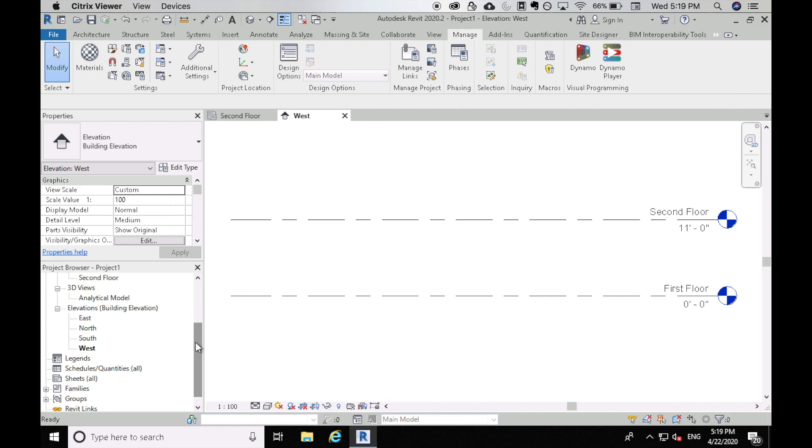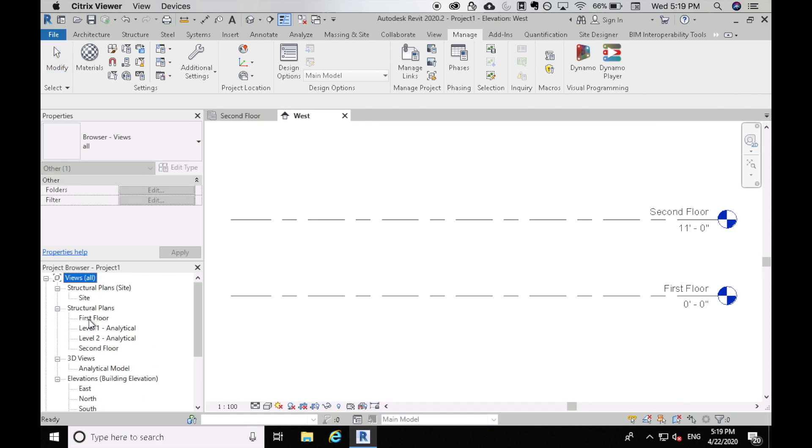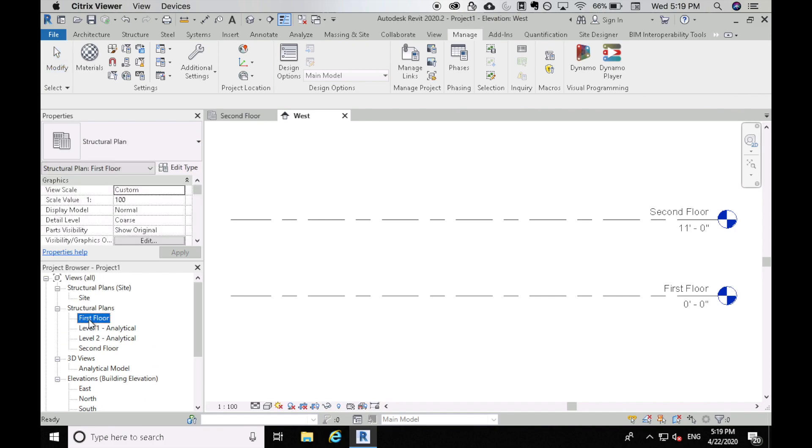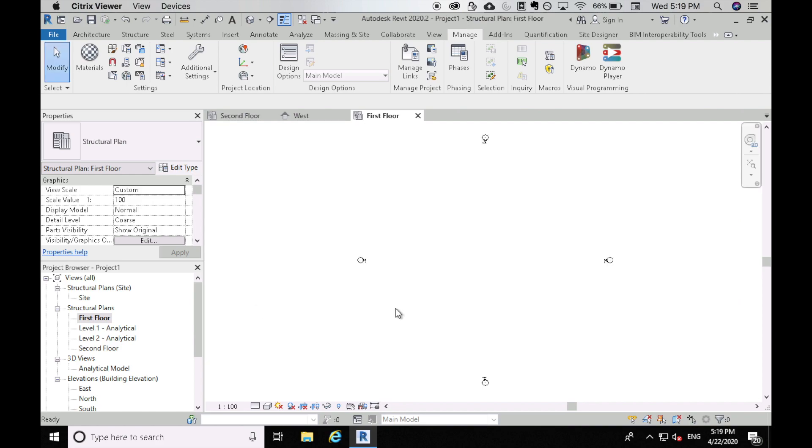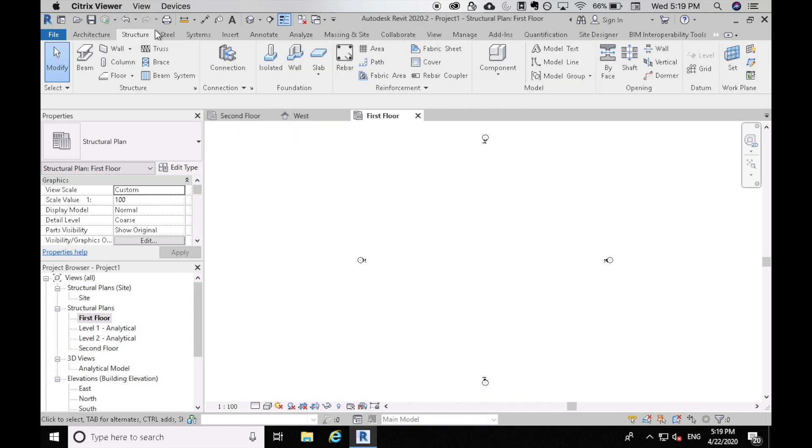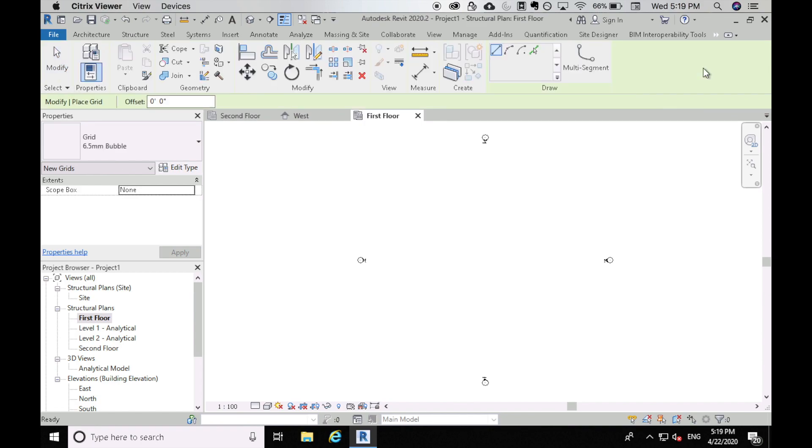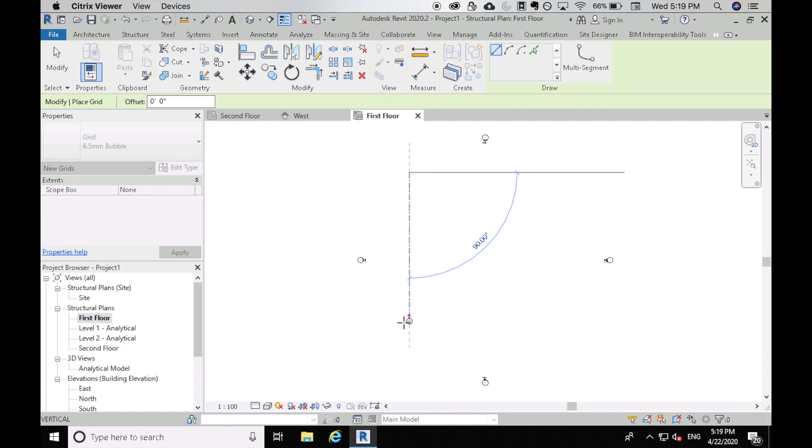So now let's go to our first floor. So this is the first floor and it's blank. We need to put some grids on this thing. So to do that, go to structure and let's do grid. So now all you have to do is click somewhere and then just drag the grid down.